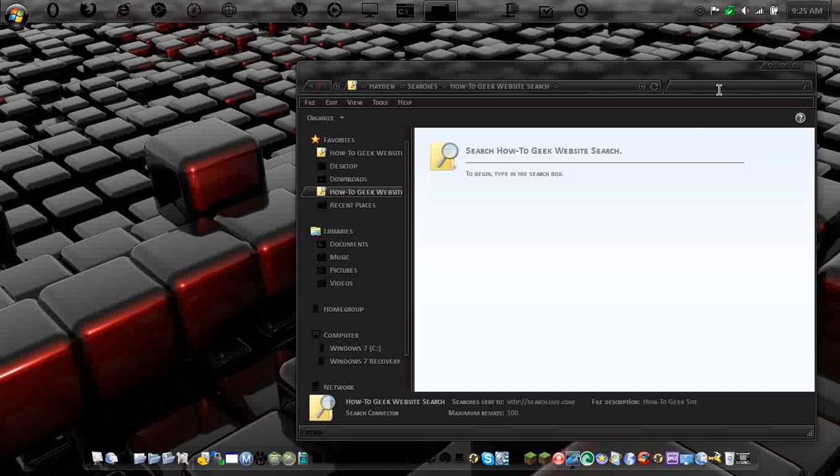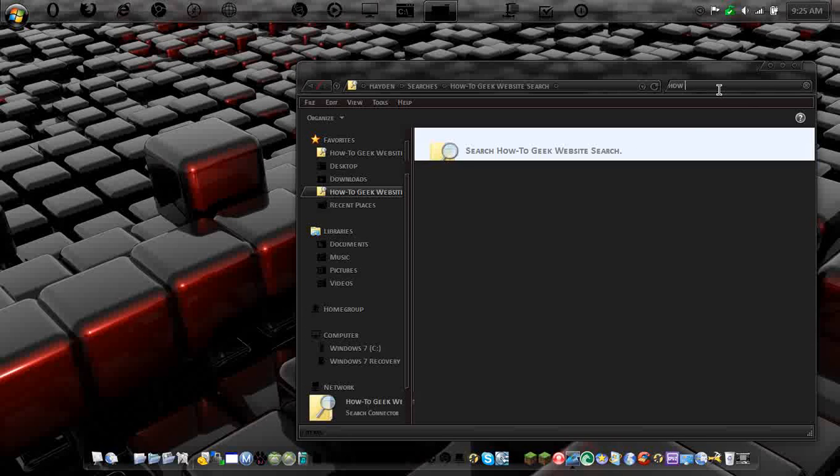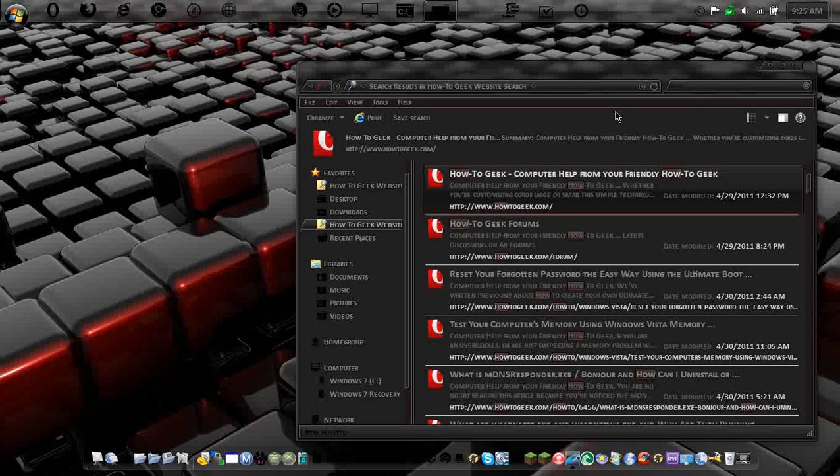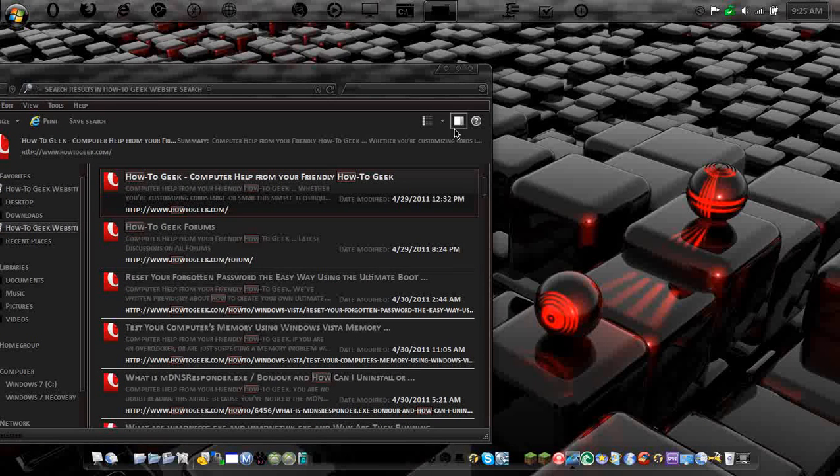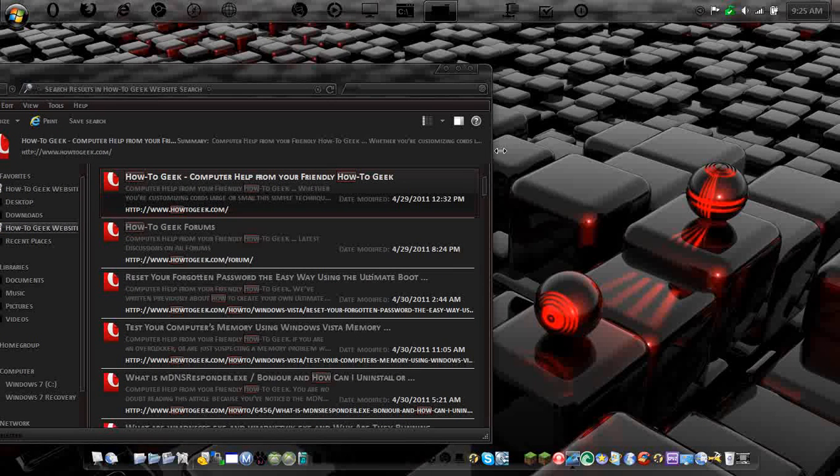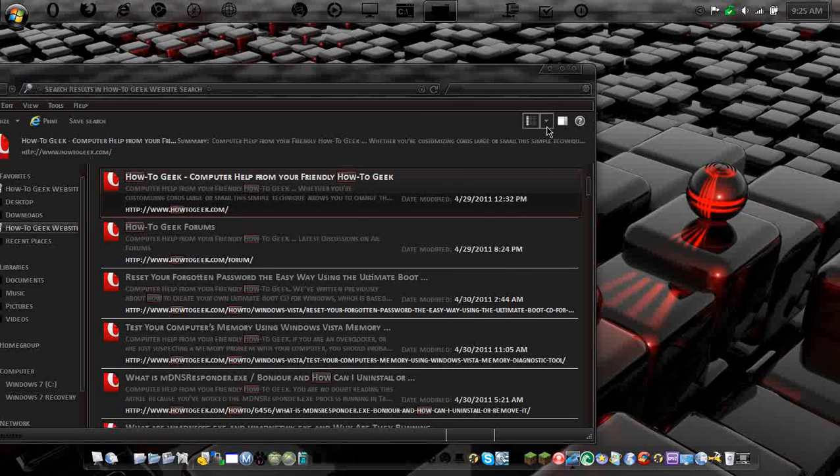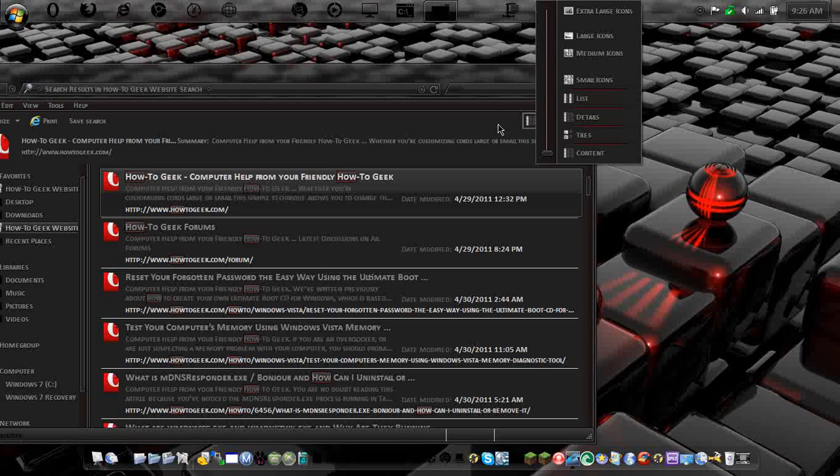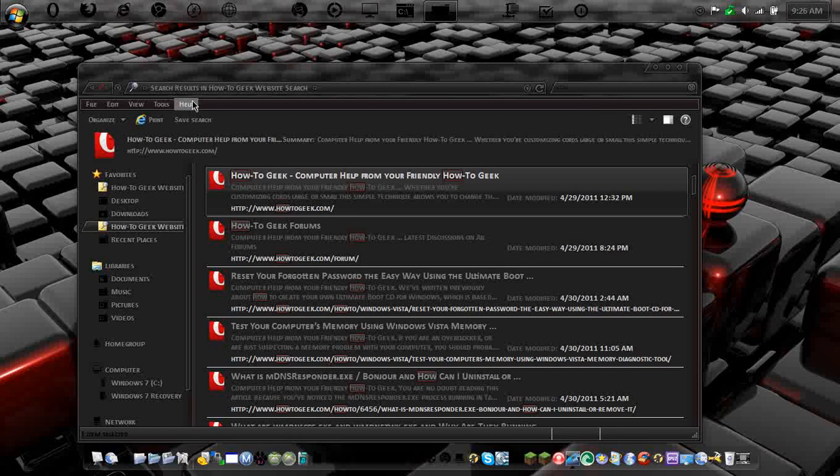So if I type in, there we go, see right here? HowToGeek.com, I click it. I actually have to, you have to turn on your preview pane. So give me a second to do that.